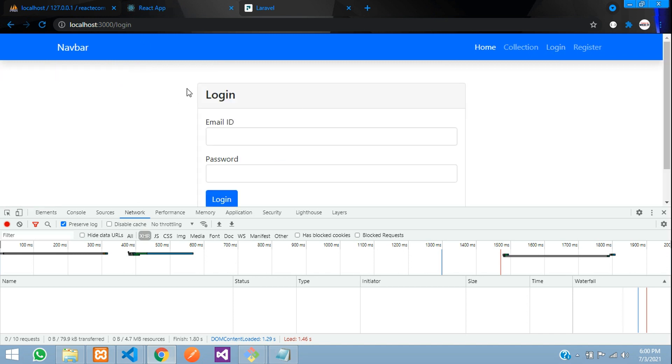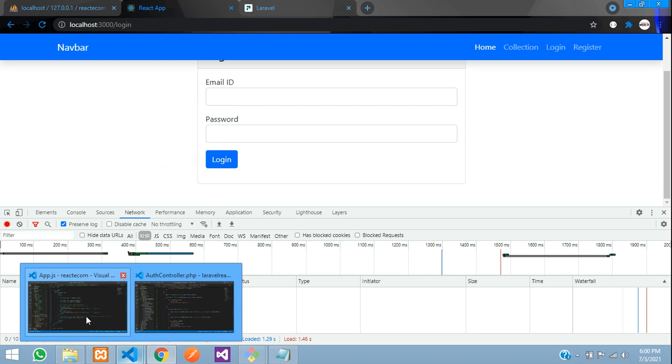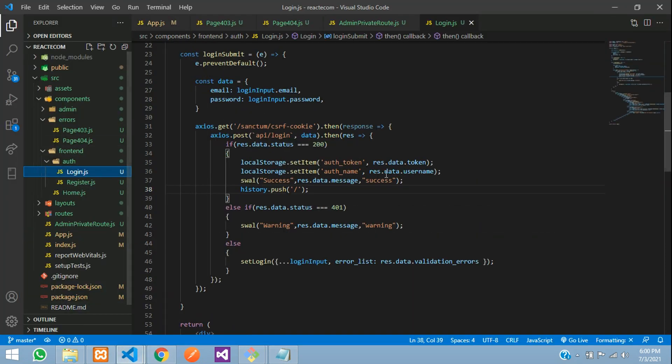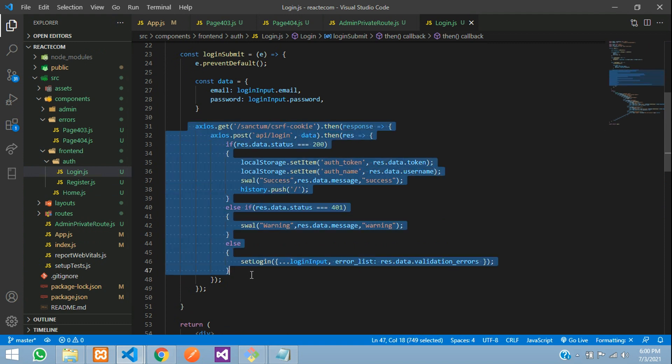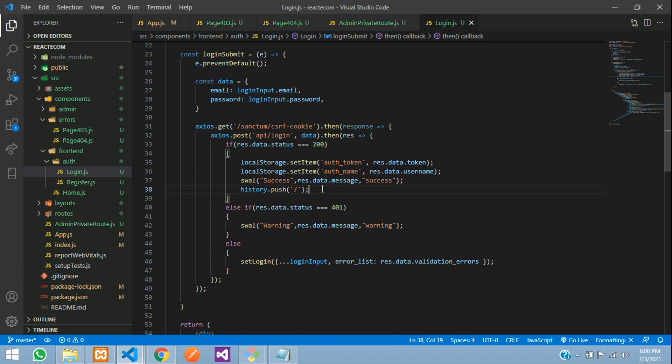First, let's go to the login page in our ReactJS app. Here is our login.js file. This is the code for the login. Currently, when you log in, it's redirecting to the homepage. We need to write a condition so it redirects to either homepage or admin dashboard based on user credentials.